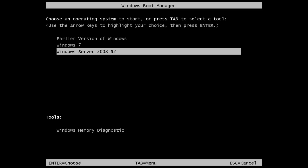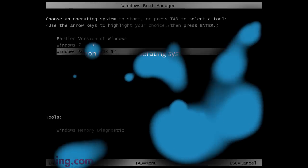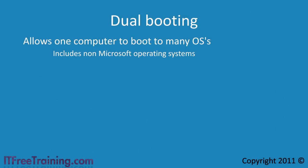The problem with dual booting is that changing operating systems requires you to reboot. This is often inconvenient for the user and time consuming. However, dual booting does allow you to boot into a non-Microsoft operating system such as Linux.